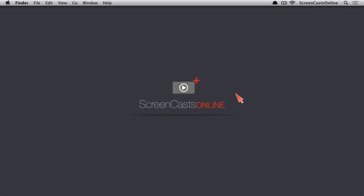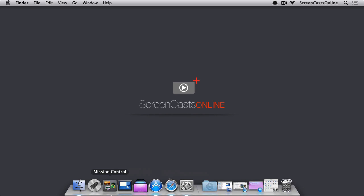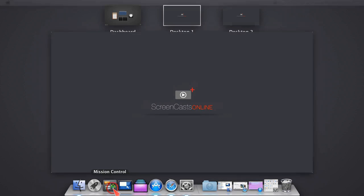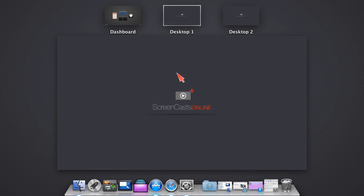Okay, so here we are over on the desktop. Before we take a look at TotalSpaces, what I thought we could do is just take a look at what's built into Apple with Spaces with Mission Control. So, if I just come down here and I launch Mission Control, this is Apple's interface for Spaces.